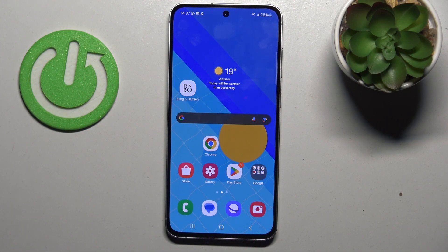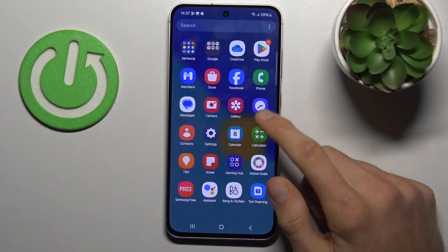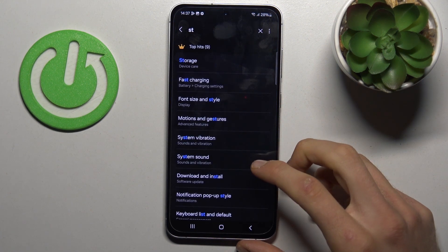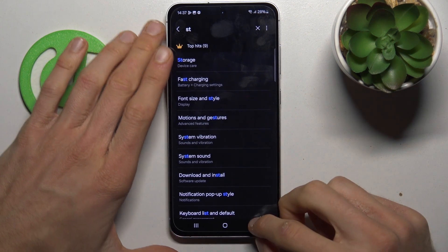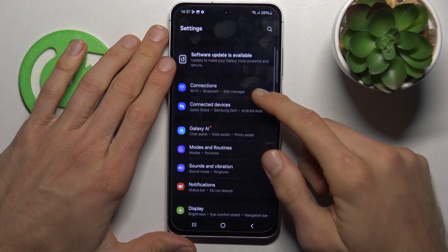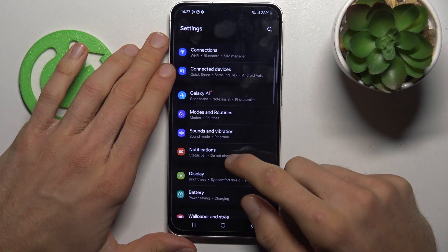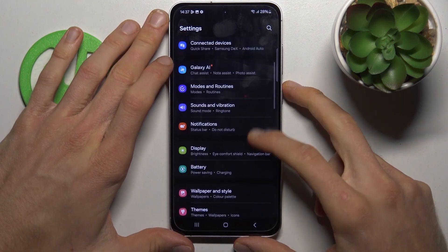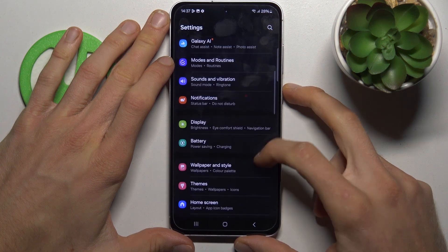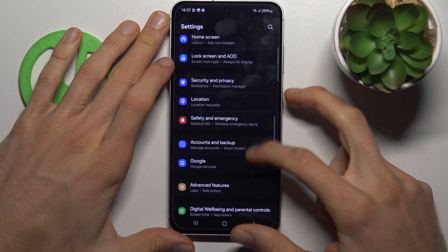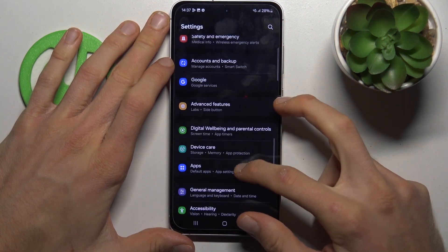Start by opening our Settings application. In it we must tap on our Apps selection, where we have a list of all applications and we must find the application which we want to clear.